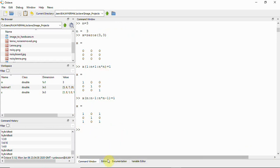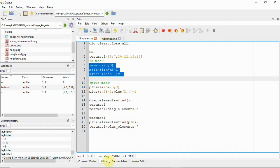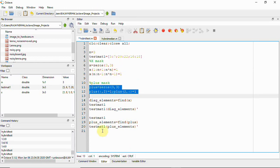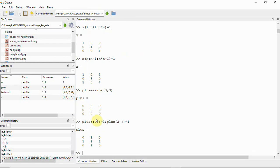Using this simple formula makes it easy to select the required pixels. Next we define the plus neighbors: plus equals zeros of 3x3, and we set those values to one as well.